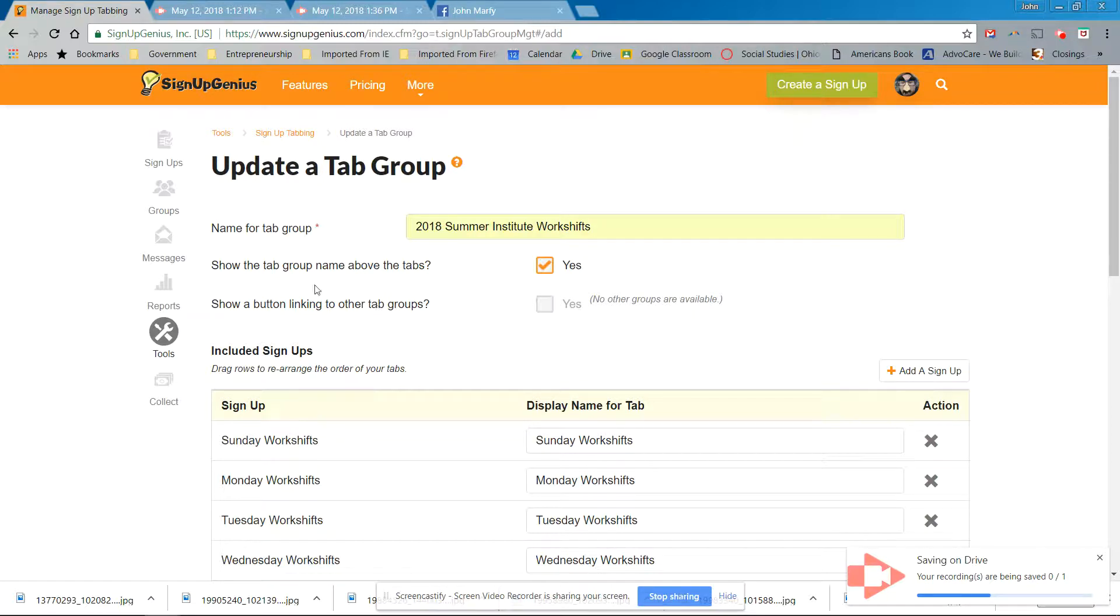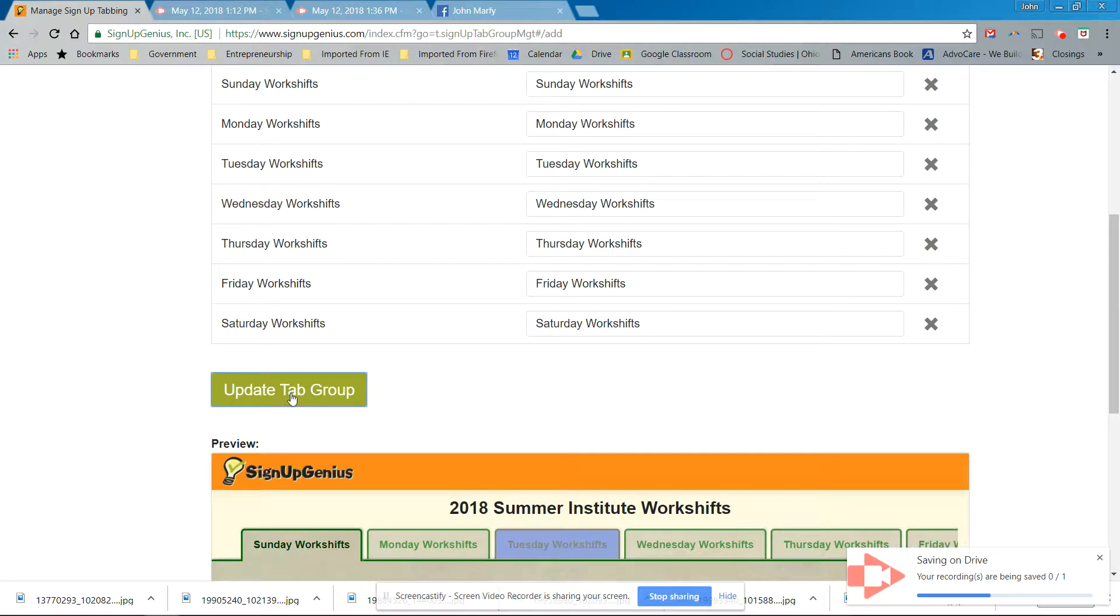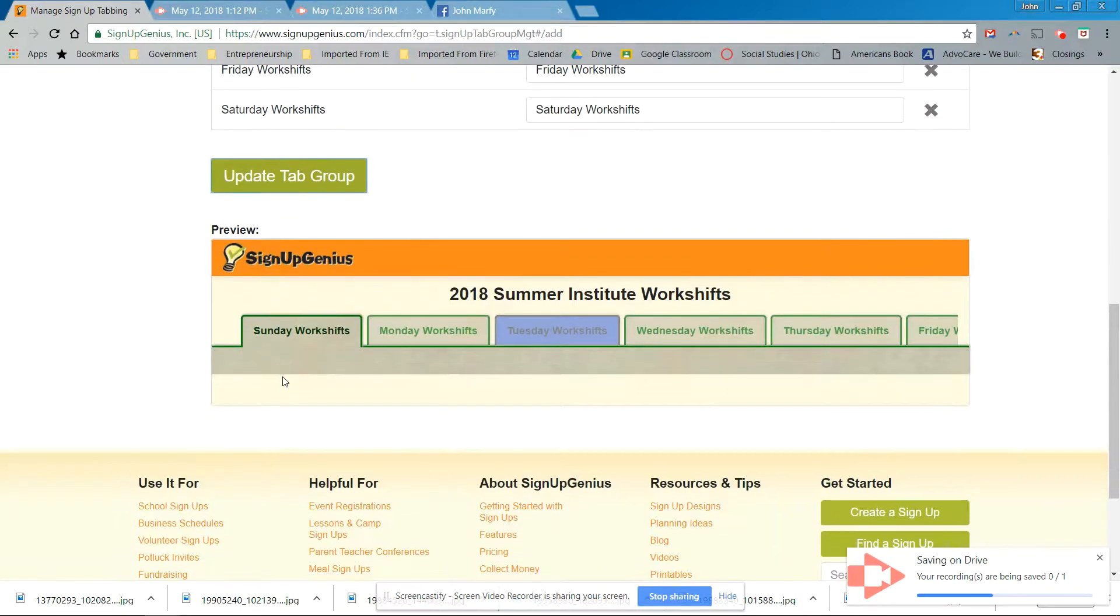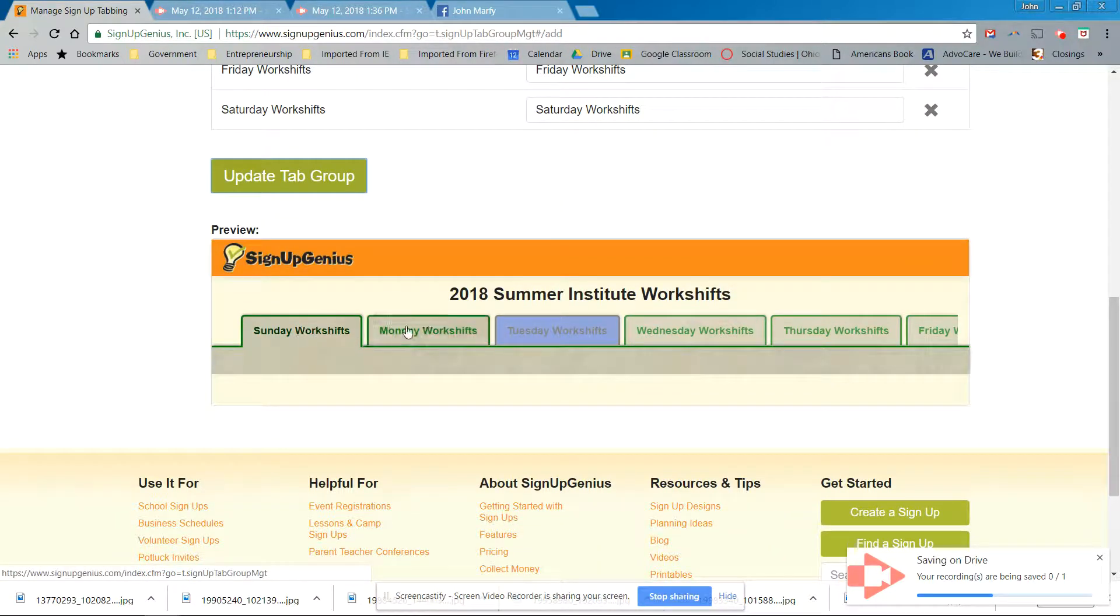And let's try this again because I didn't see anything happening. So I'll shift. Oh, here we go. This is what it's going to look like. Sunday, Monday, Tuesday.